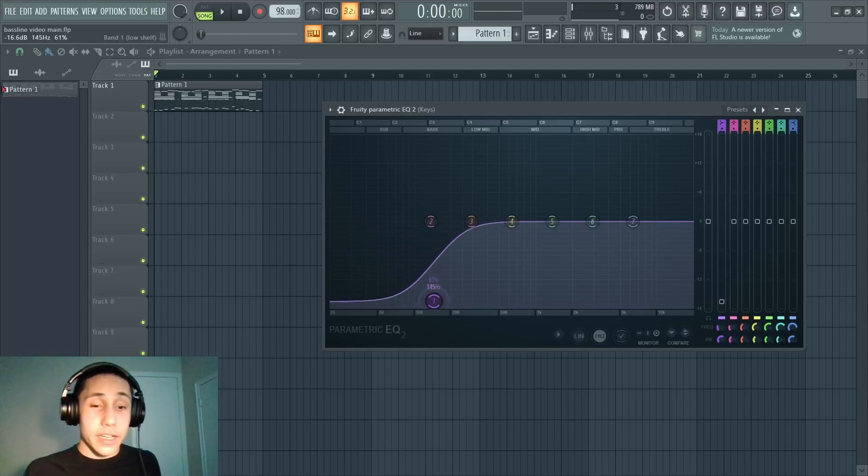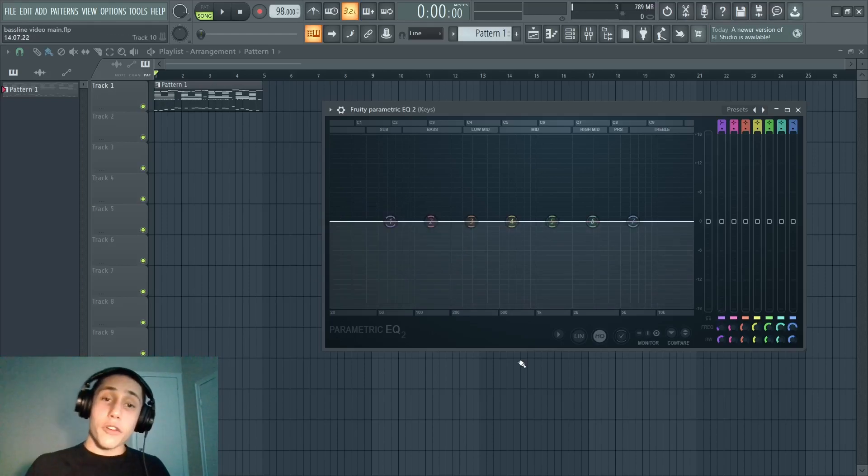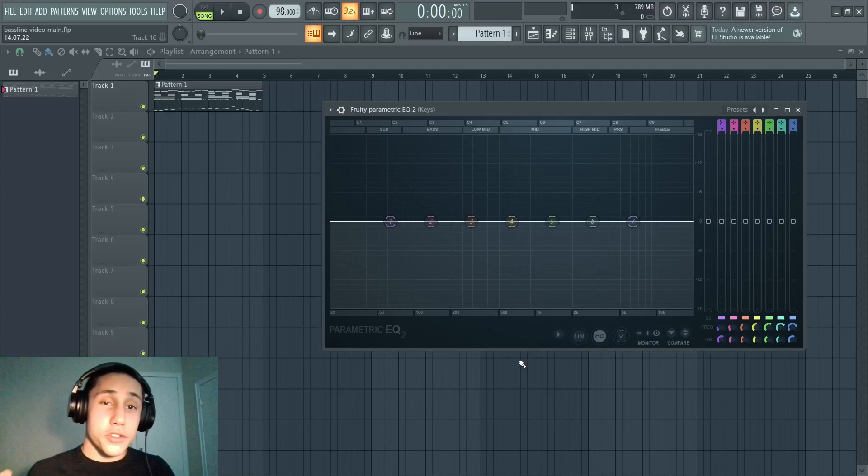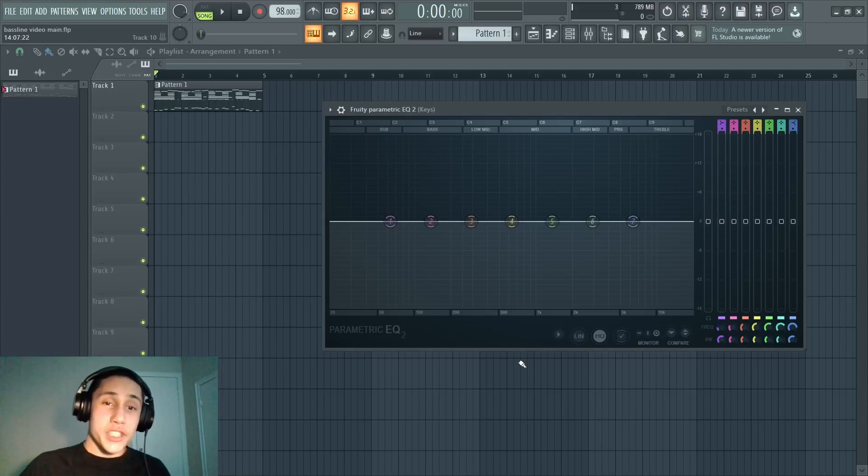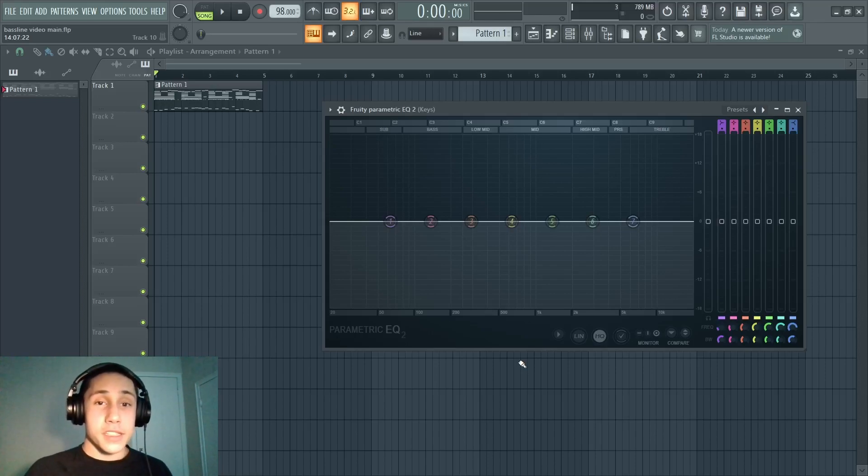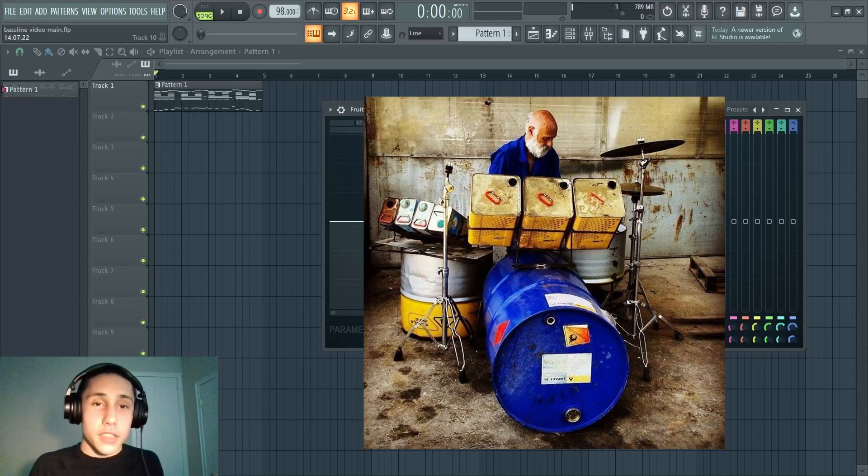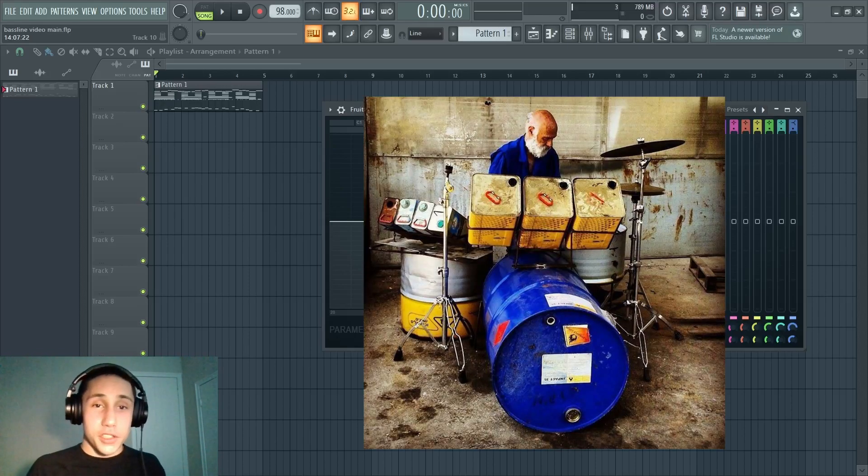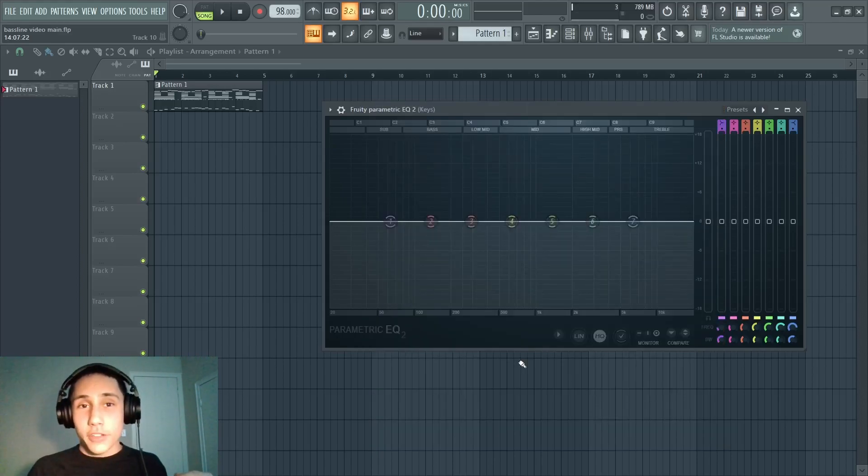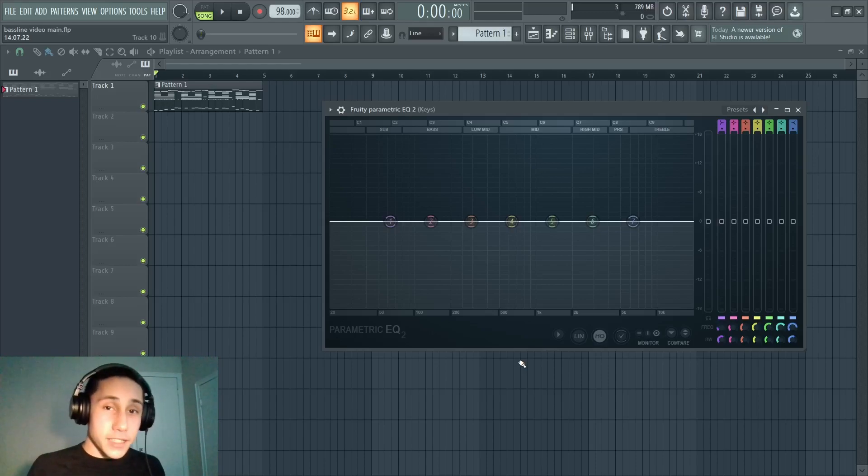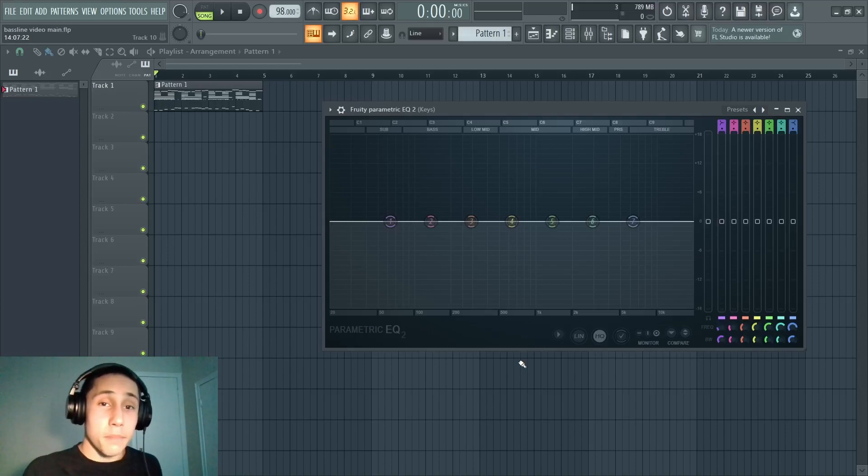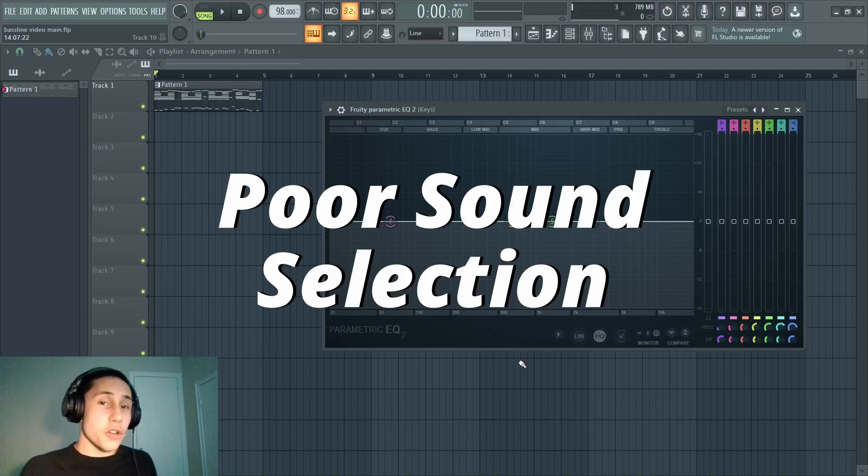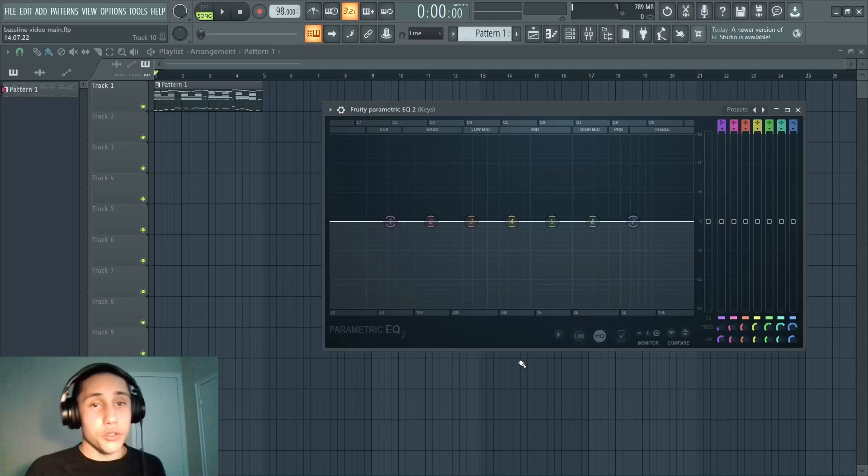However, a big mistake a lot of new producers make - and I'm guilty of making this mistake, I've made it for years on end - is that they use EQ to modify sounds that could be changed through better sound selection. What I mean is if you have a really shitty drum sound, let's say your kick sound is just terrible, it's garbage, people will still try to use that garbage kick sound and then just try to use EQ to fix it. This is not really something you want to do, not necessarily because it causes any issues in the mix, more so just because it's a band-aid for poor sound selection.